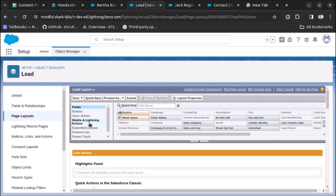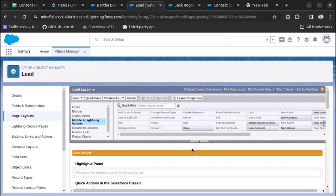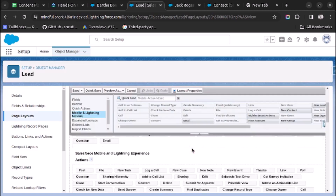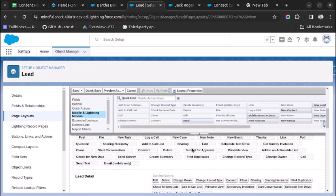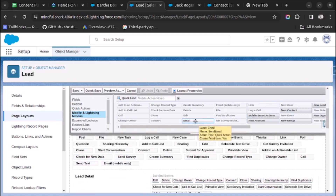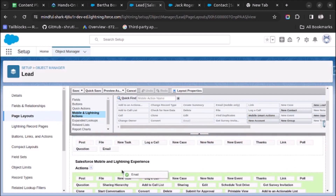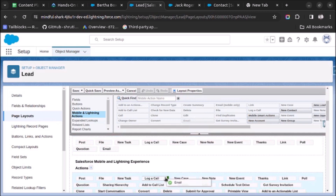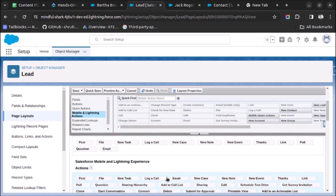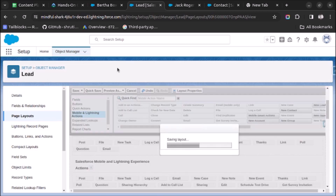After opening the layout, click on Mobile and Lightning Actions. From here, we have to drag the Email button — the email action — under the Salesforce Mobile and Lightning Experience Actions section. I will drop it here and click the Save button.